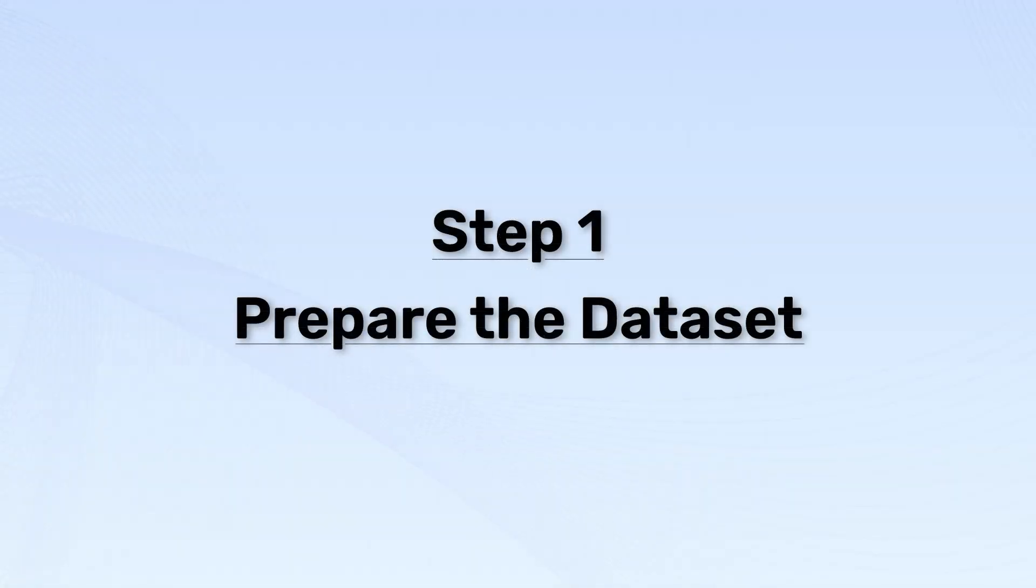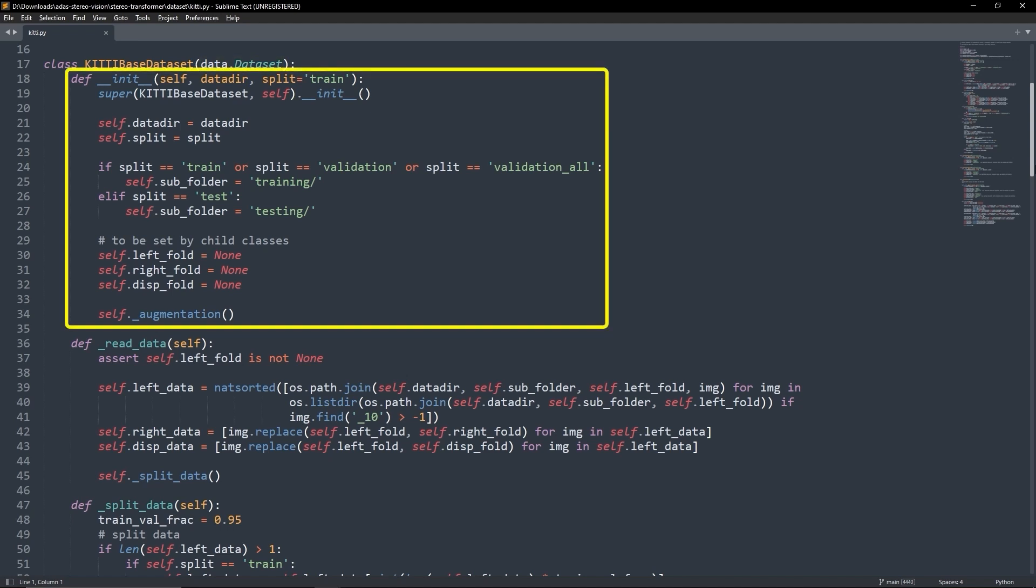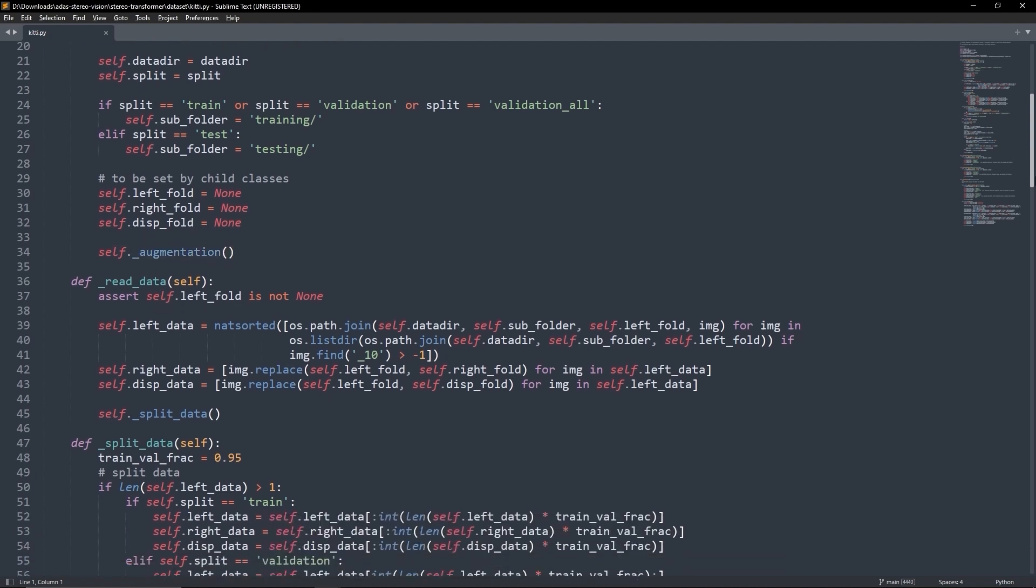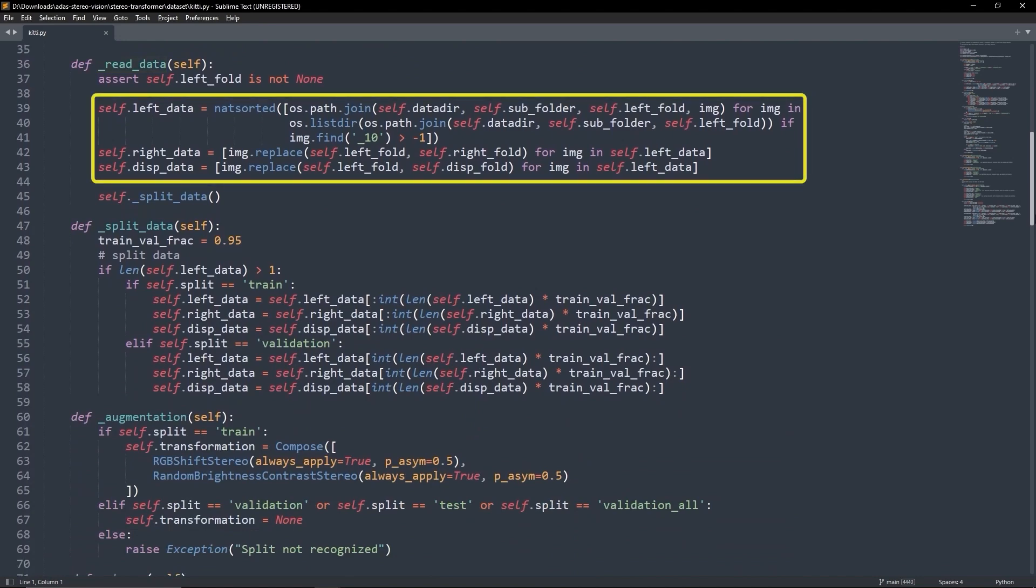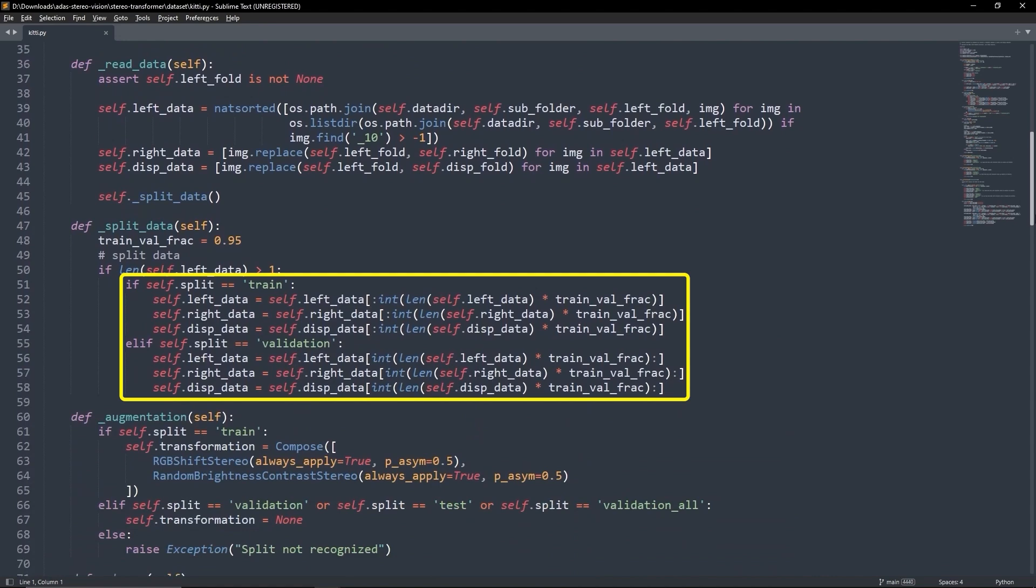Step 1: Prepare the dataset. Kitty-based dataset is a parent class that handles kitty datasets and inherits from torch.utils.data.dataset. The init constructor takes two parameters, data dir and the dataset split, and initializes the dataset paths and invokes the augmentation method. Moving on, the readData method constructs paths for the images and splits it into training or validation sets.